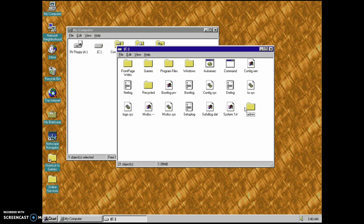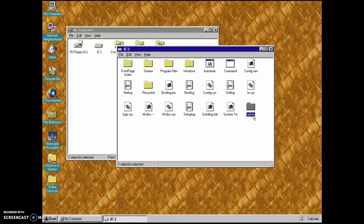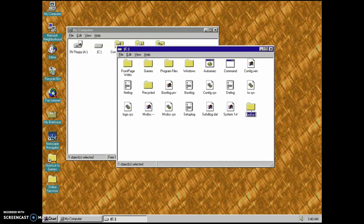Let's see. Admin. Let's see what's in the stupid admin folder.